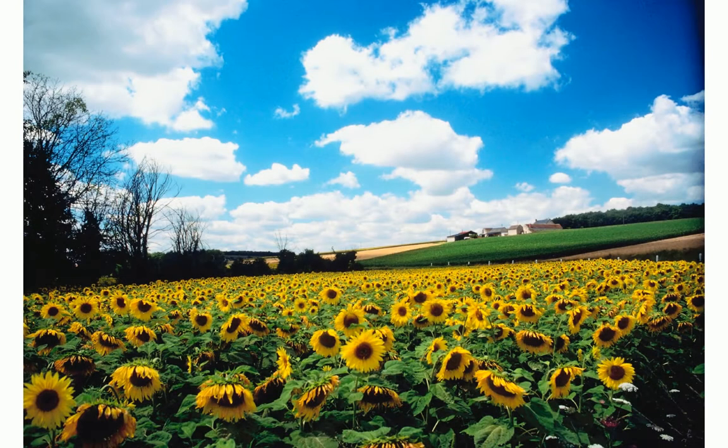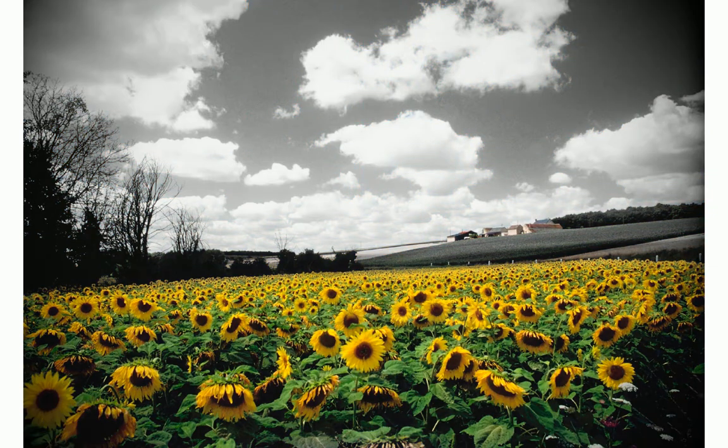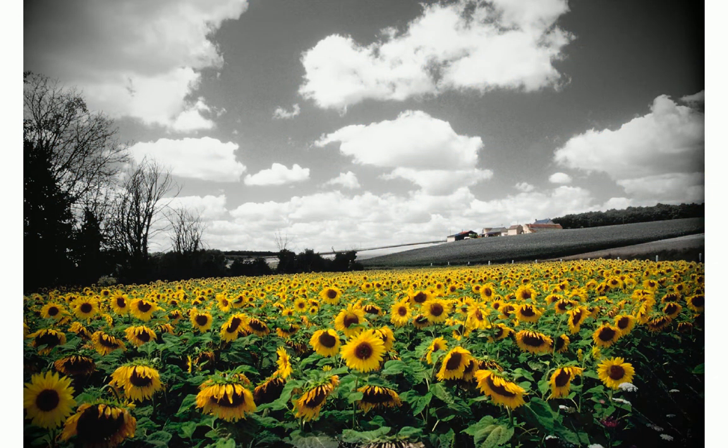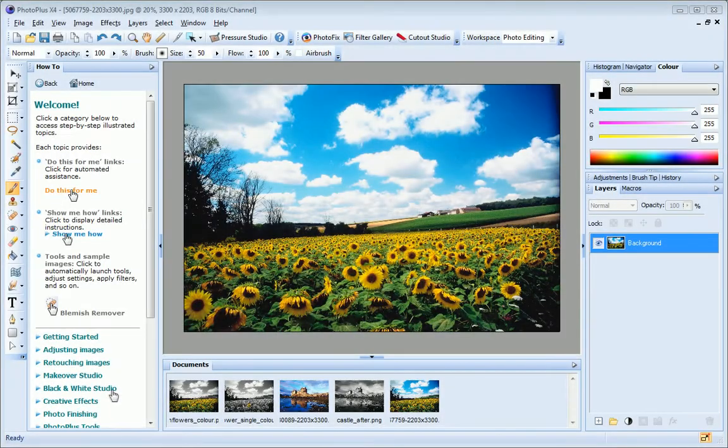In this tutorial, we'll look at PhotoPlus's interactive how-to tab, and I'll show you how to quickly pop color in a black and white composition.